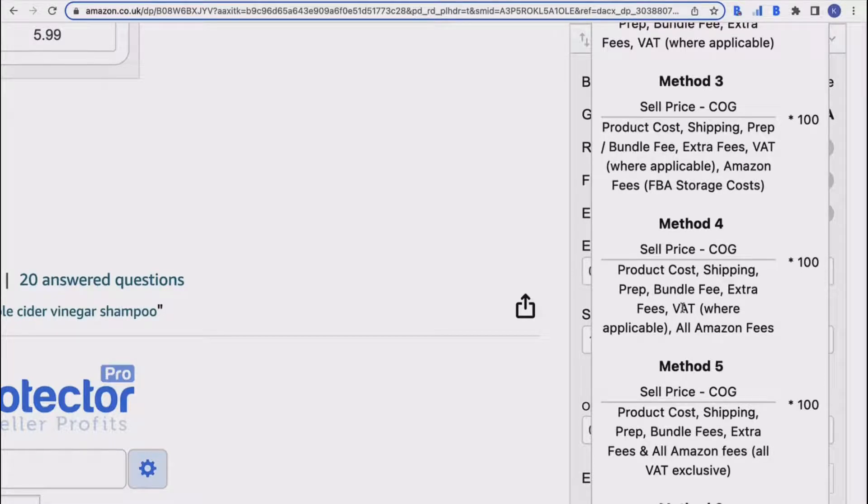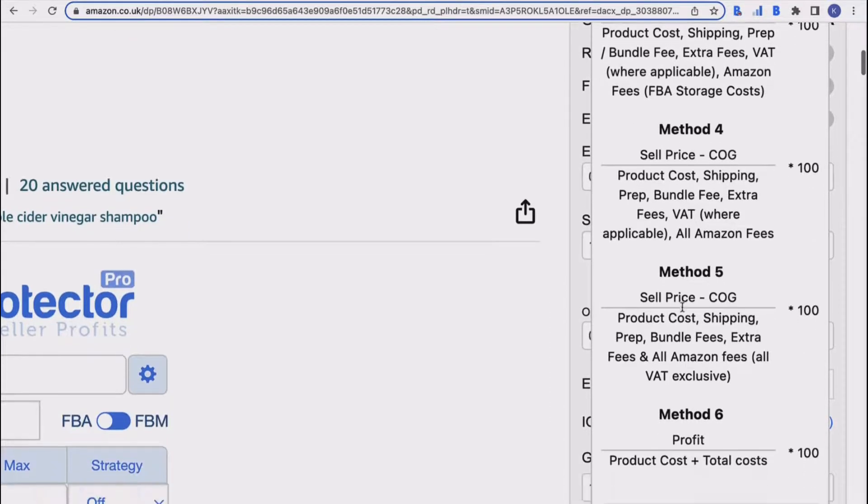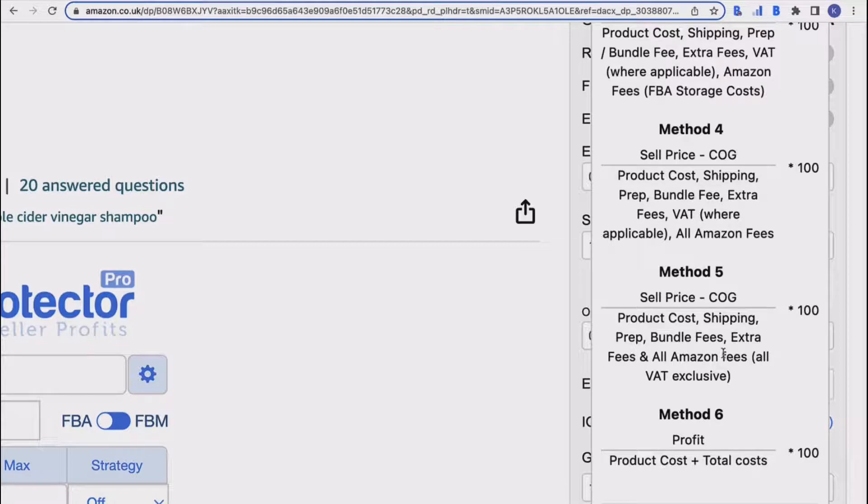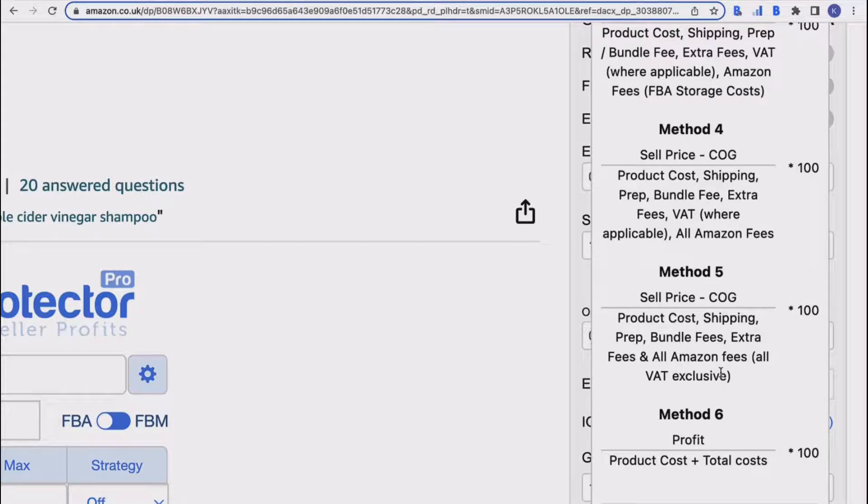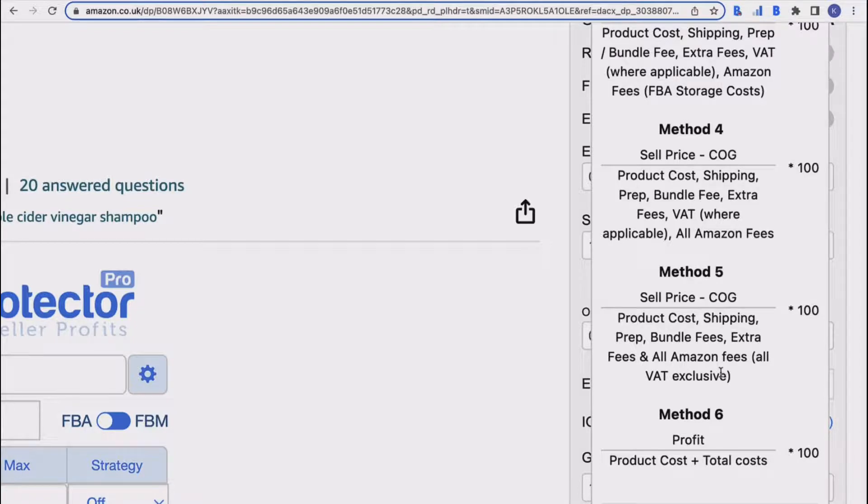If you are a US seller, then we would recommend method five, and this is basically because it also takes everything into account but it's also VAT exclusive because VAT isn't a thing. So method four for UK sellers we would recommend, and method five if you're in the US. This enables BuyBot Pro to be as accurate as possible because we know then BuyBot Pro will take everything into account when it's analyzing the deal.